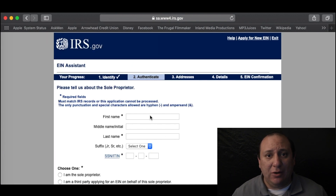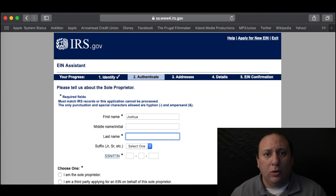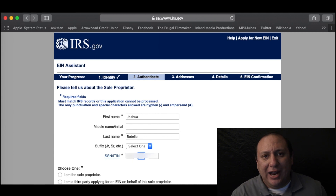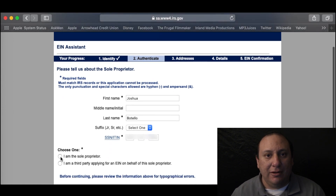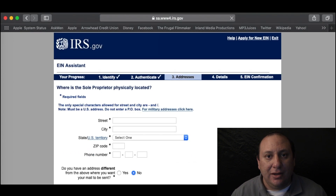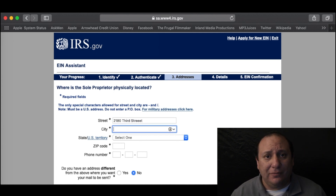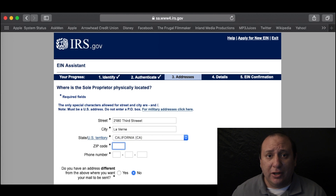Now we get to the actual filling out of information. The first page has the individual information — this is going to be for the business owner or a third party on their behalf. Once you add your own information, you will need to choose if you own the business or if somebody else is applying on your behalf, then click Continue. Next, we add in the address information for the business location. If you have a home-based business, you will need to put your home address, or for a storefront, you put in that address.